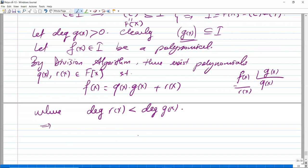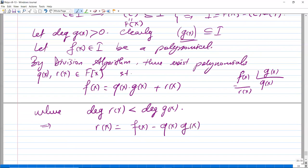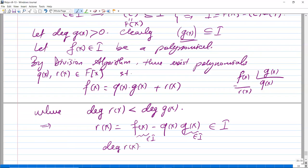Then r(x) = f(x) − q(x)·g(x). Now f is in I and g is in I, so q·g is in I, so r is in I. But the degree of r(x) is less than the degree of g(x).